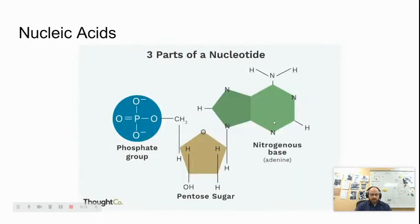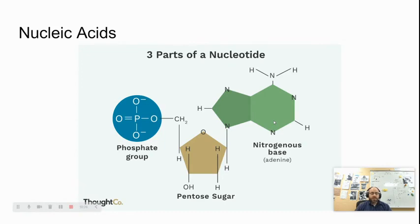That brings us to 1.4: properties of biological molecules. We're going to look at the structure and function of nucleotides, proteins, lipids, and carbohydrates. A nucleotide is made up of three parts: a phosphate, a pentose sugar (which is a five-carbon sugar), and a nitrogenous base. The nitrogenous bases are like the A's, T's, C's, and G's of DNA.